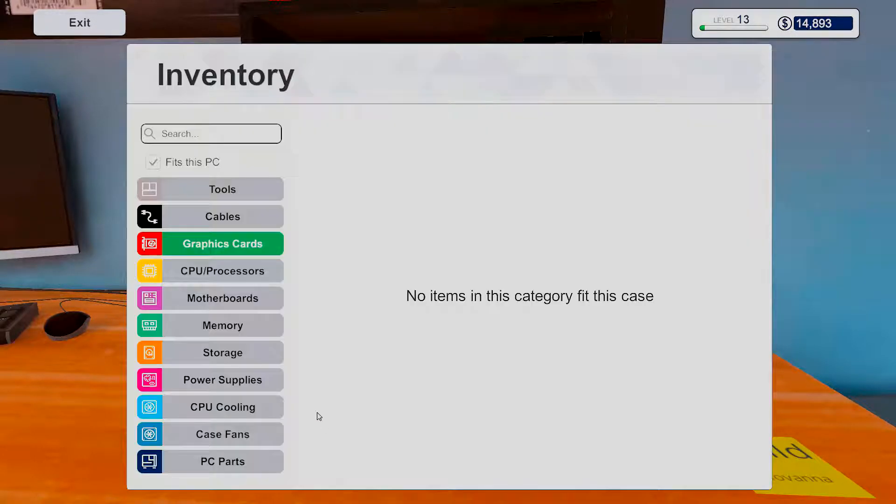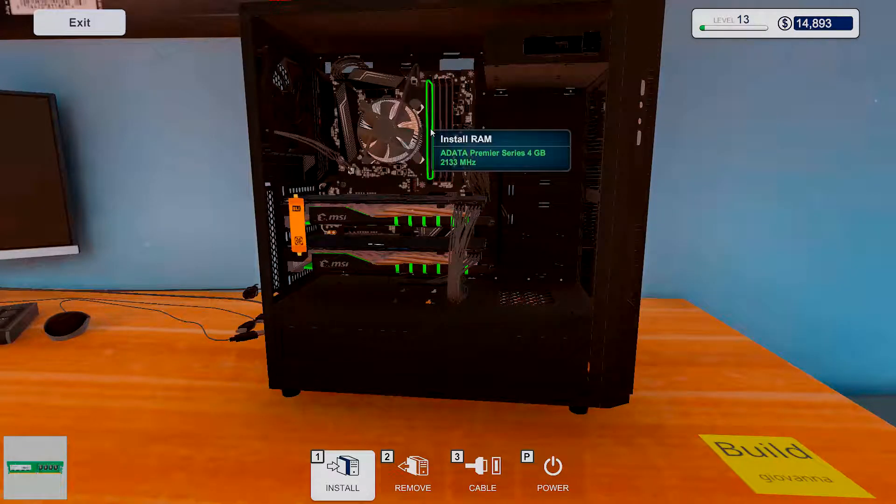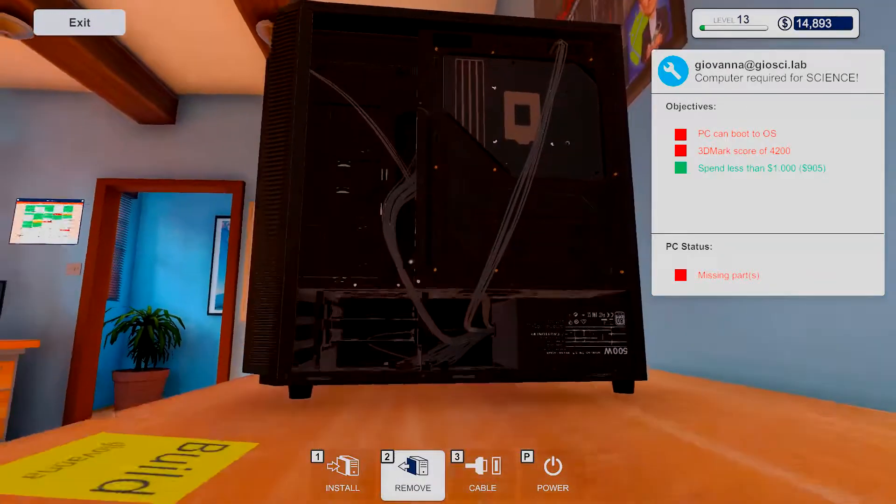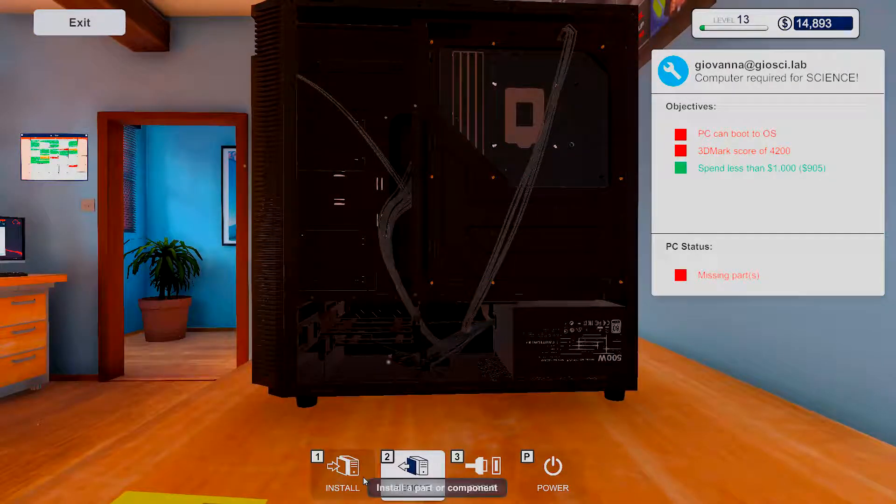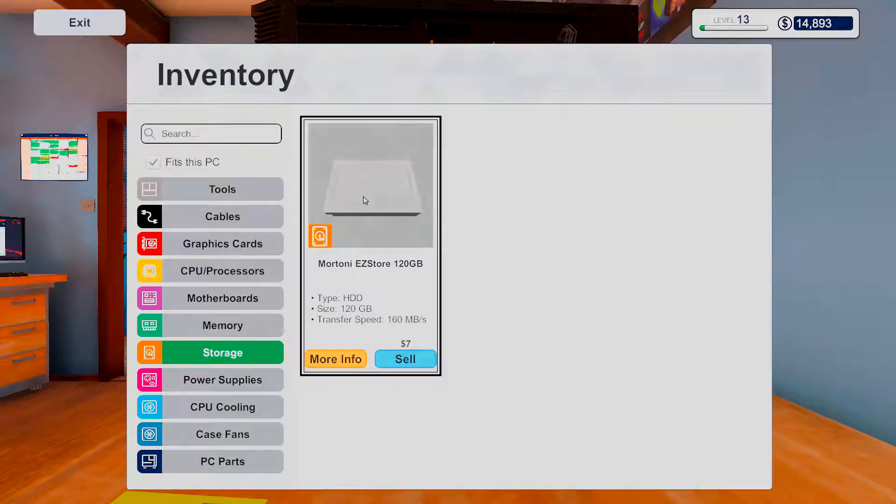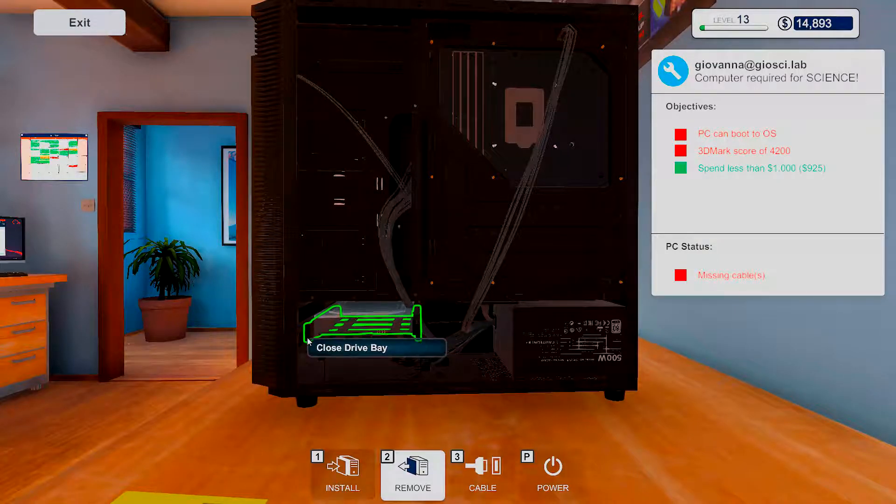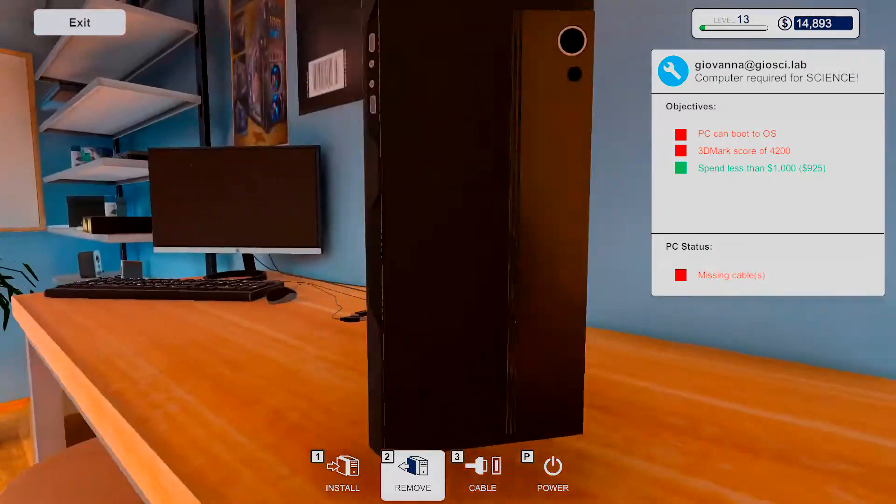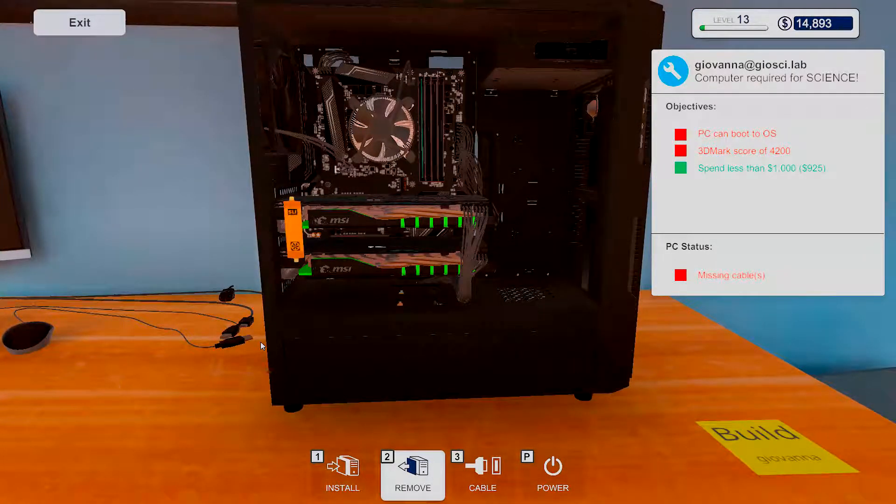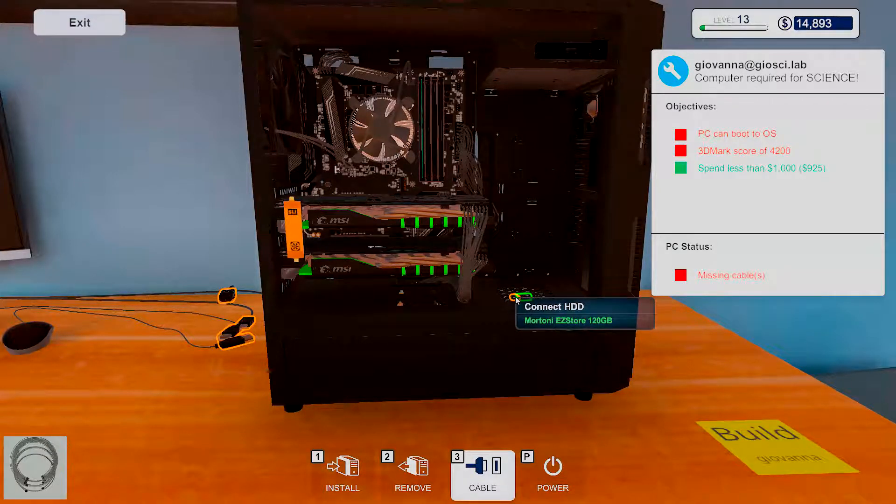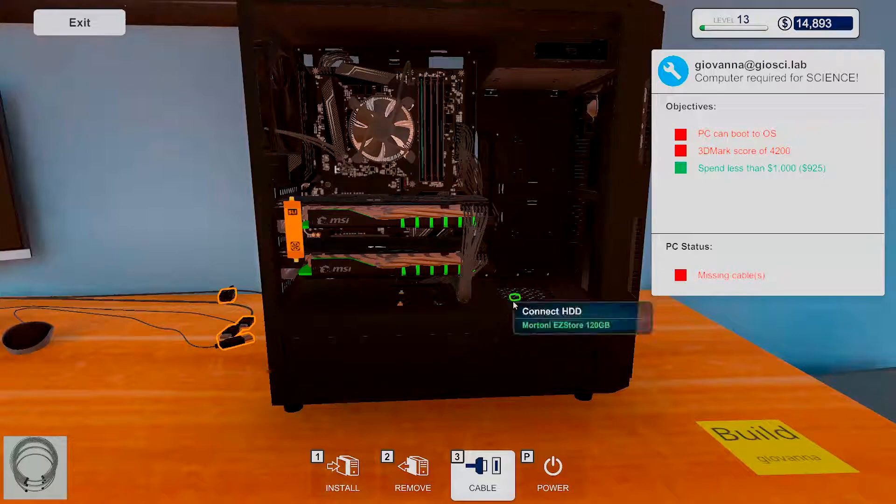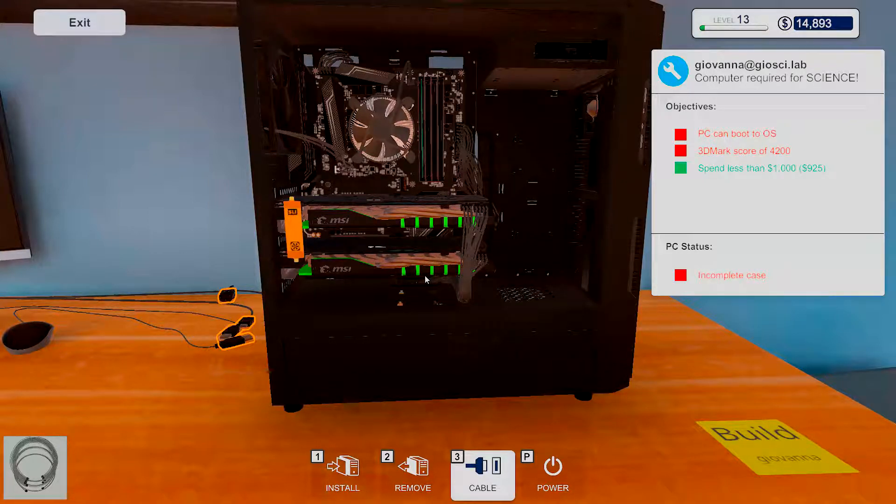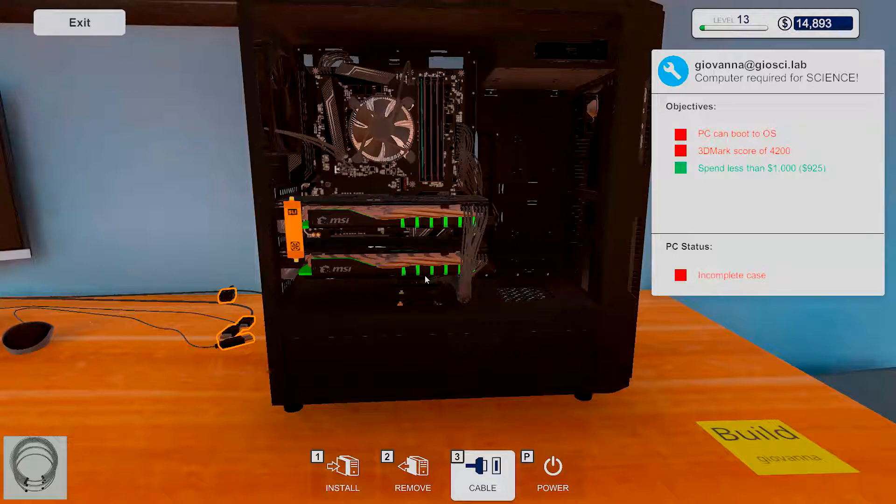Okay. And we want the RAM. And then I believe it's just the hard drive left. I think that's all, actually. It's quite impressive though. 925 bucks for this.